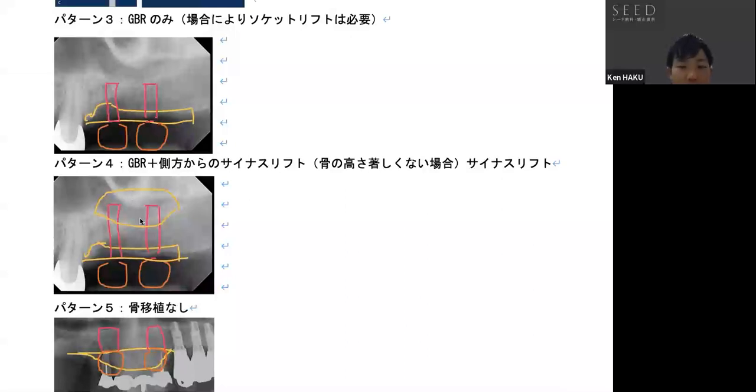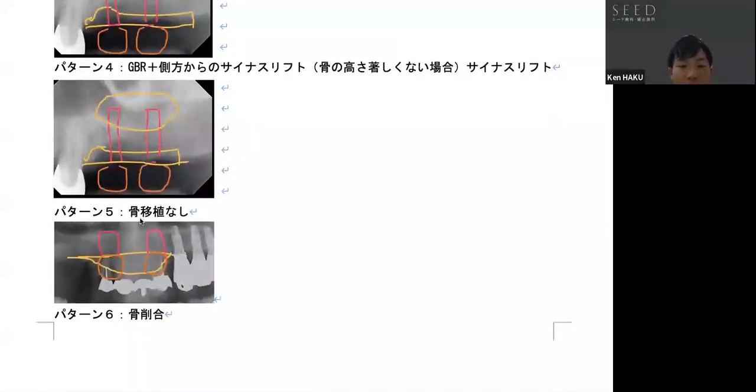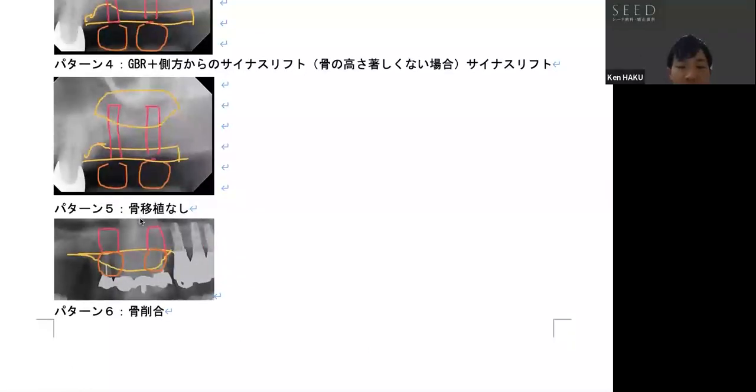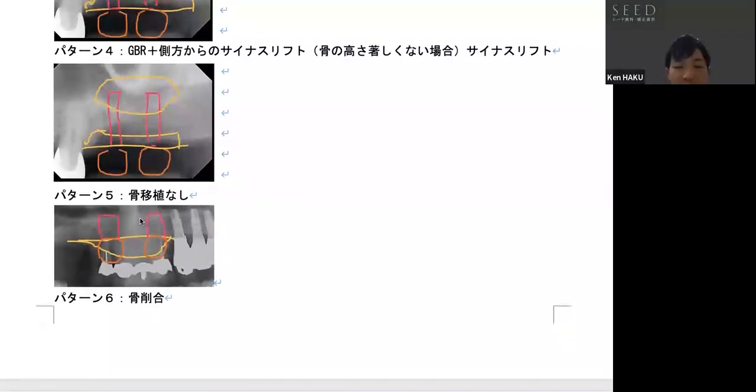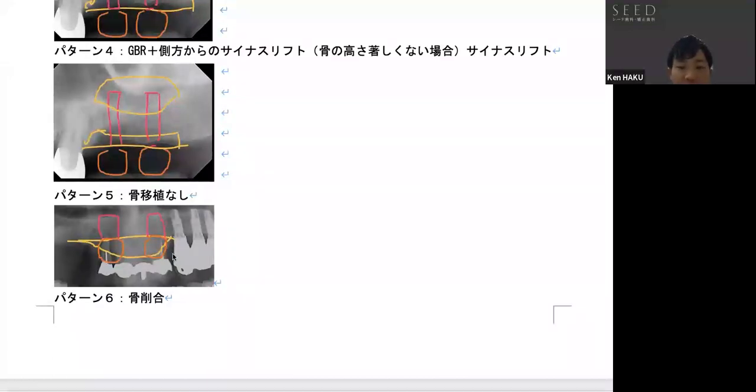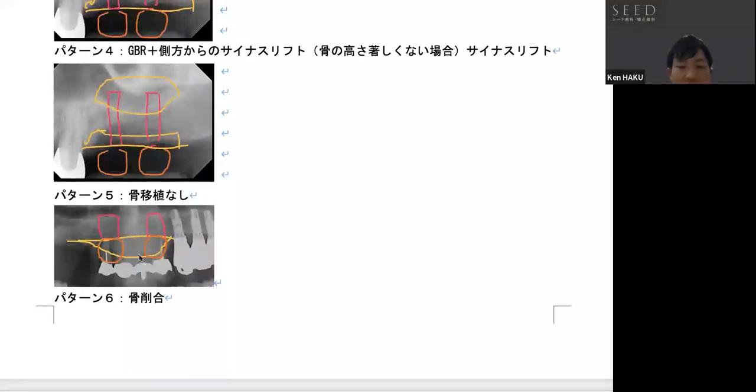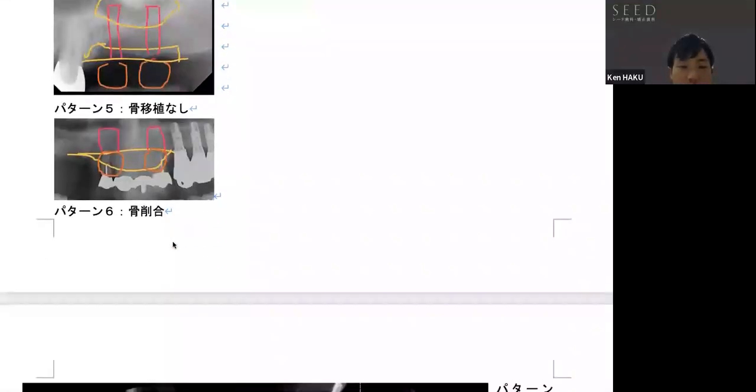Pattern number five will be a pattern where only implants are placed without any bone graft material. This is a figure of another case. It's possible when there are no anatomical restrictions.